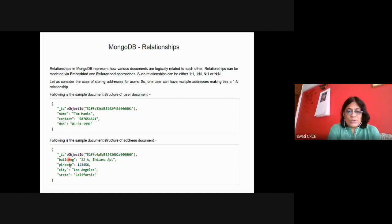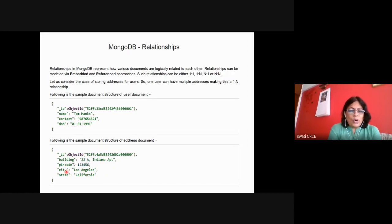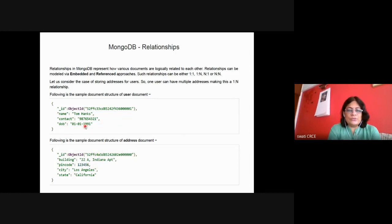An address document also has an ID and a group of key values: building name and value, pin code and value, city value Los Angeles, state and state value. This is a collection of key values — address is a document. We can embed this address inside the user document because this is the address of the user. So the user document uses the embedded approach — address document is embedded inside user document.